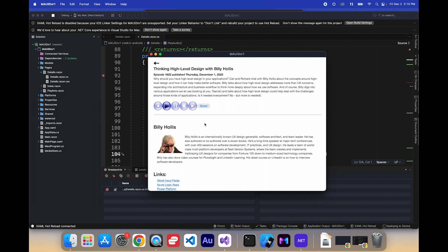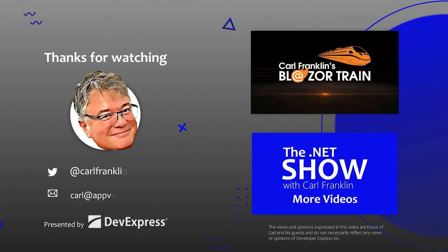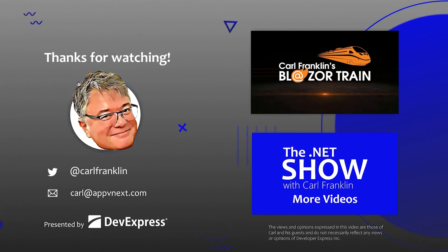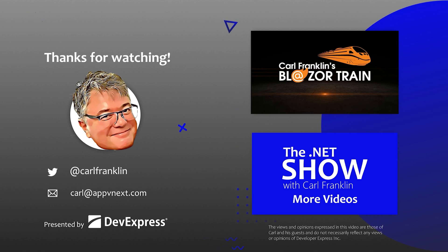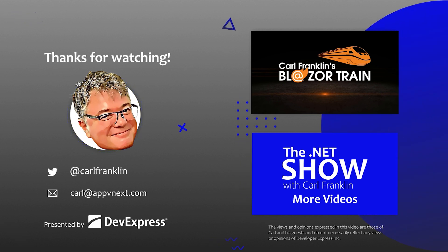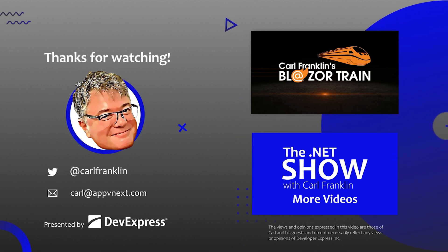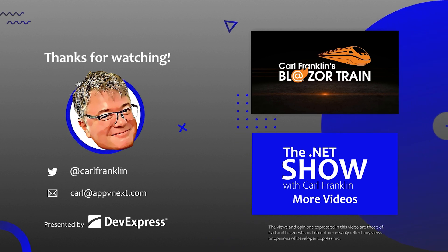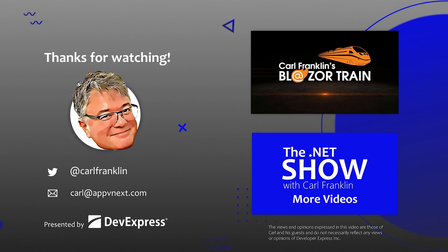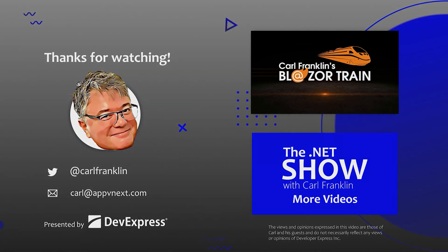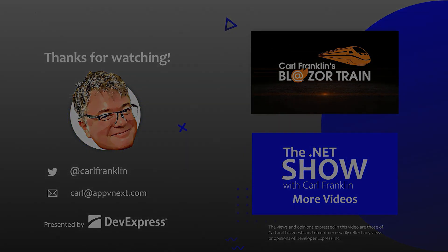Well, that's it for my demo. Thanks for watching. I'll see you next time. Thanks for watching. Please visit Blazortrain.com and the.netshow.com for more great content.